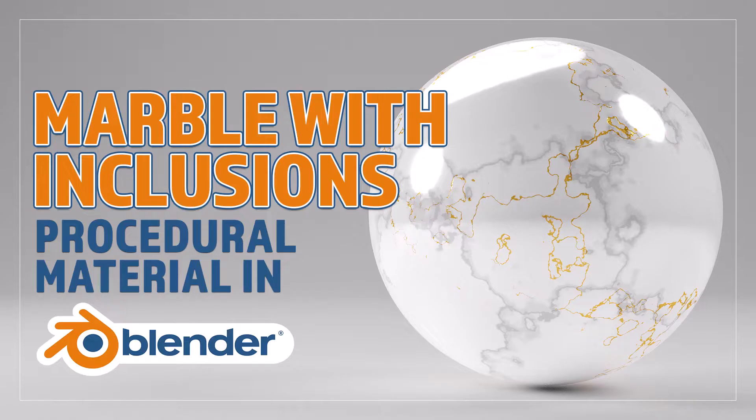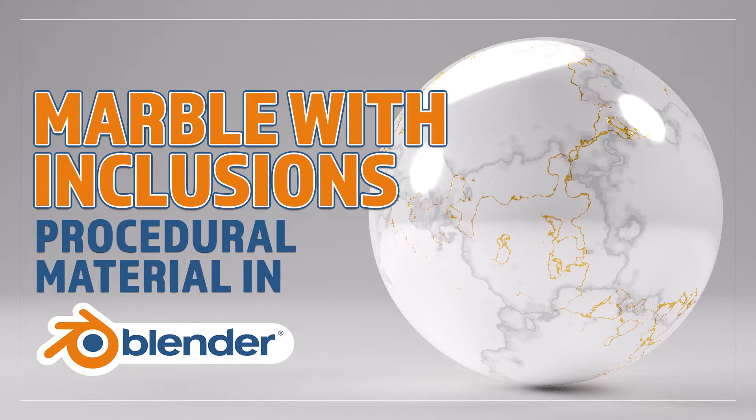Hello and welcome to Blender Bitesize. In this video I'll be showing you how to make this material procedurally in Blender.